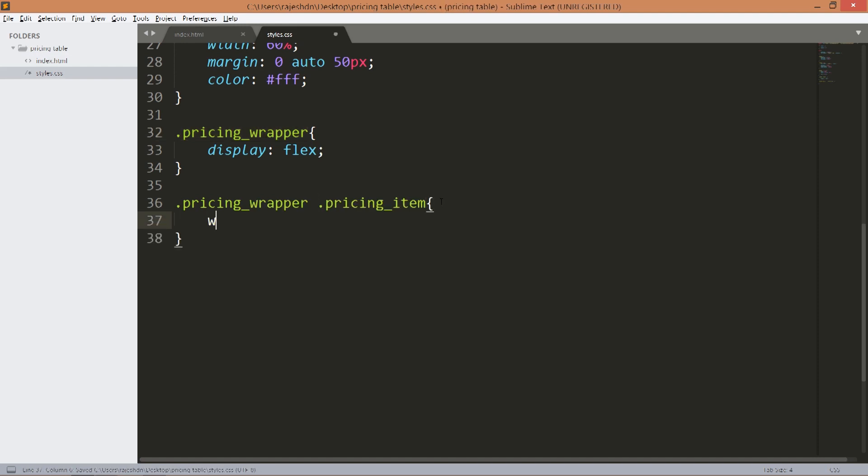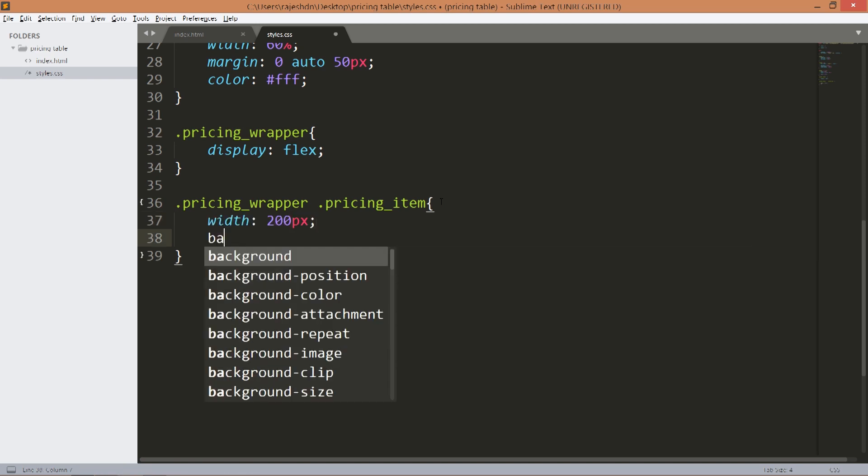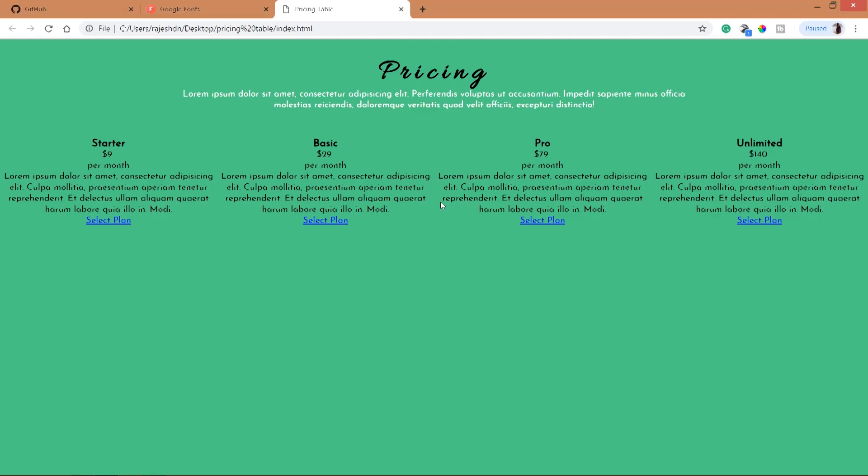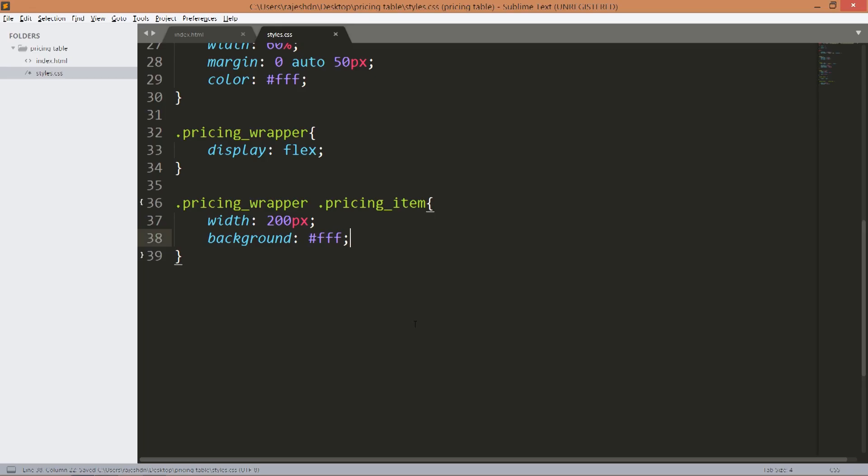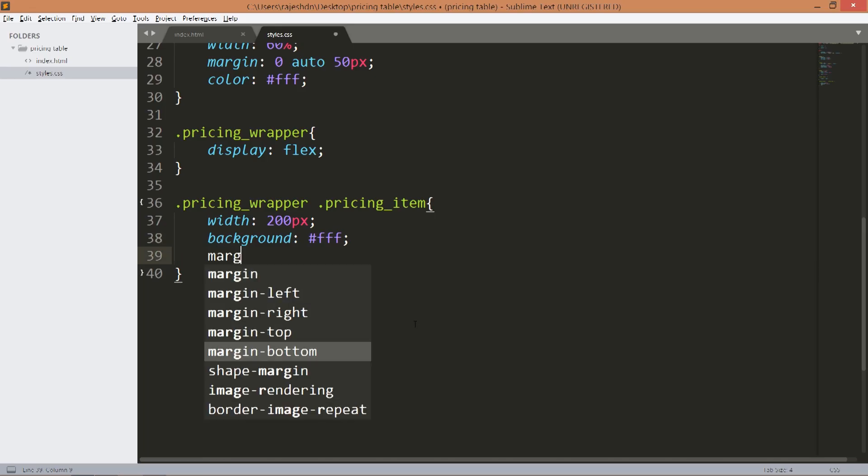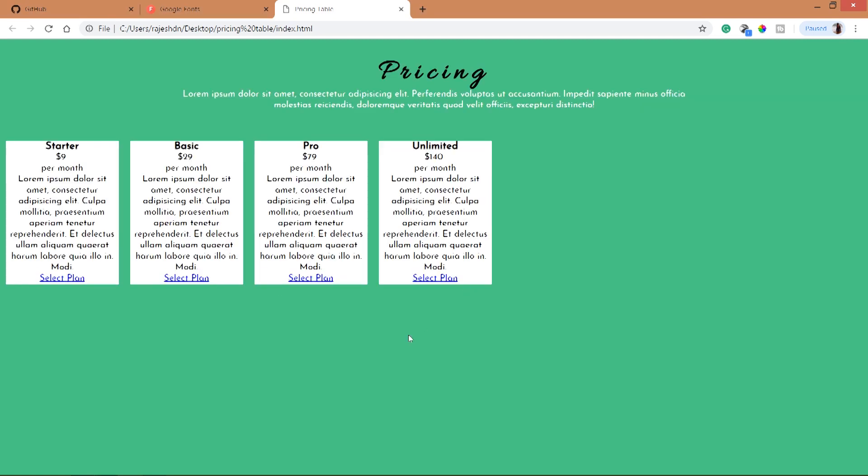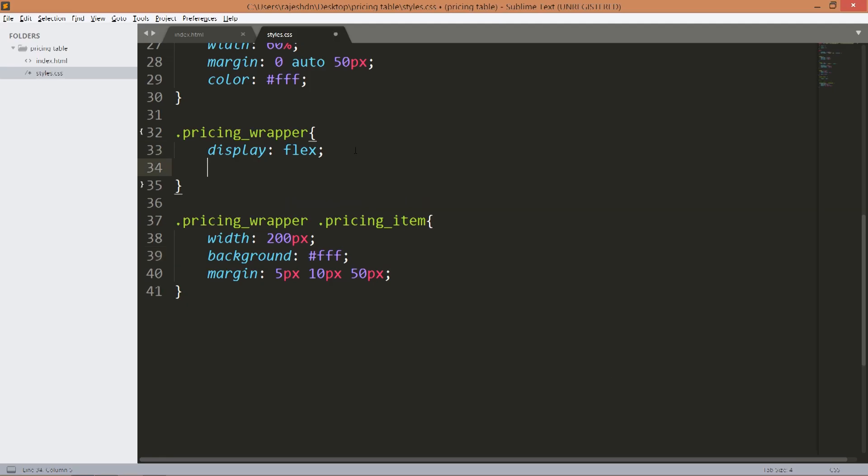Now style the pricing items. Set its width equals to 200 pixels and change its background color to white. Set the margin top to 5 pixels and left and right 10 pixels, bottom 50 pixels. Now place this pricing items in the center by using justify content property and set its value to center.